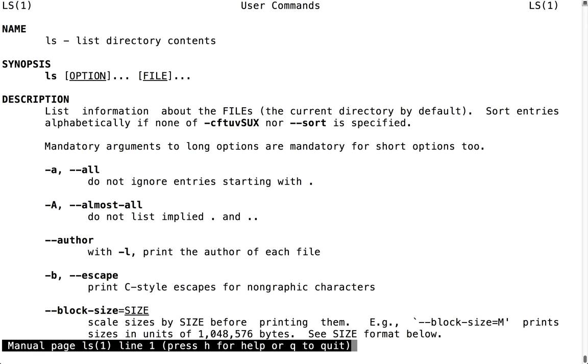To begin with, let's take a look at the -a option. Looking at the manual, you can see that by default, ls will ignore entries whose names begin with a period.